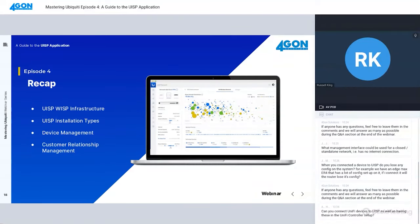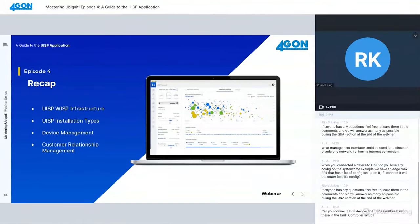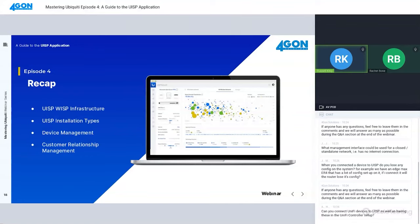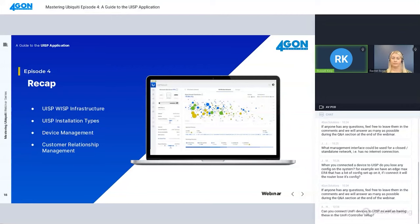Let's do a quick recap. We've covered the UISP WISP infrastructure, the installation types - local UISP appliance and cloud. We've covered some device management statistics and making changes to settings. And we've also had a very quick explore of the relationship management system. I'm going to pass you over to Rachel to finish things off and I'll speak to you very shortly in the Q&A.